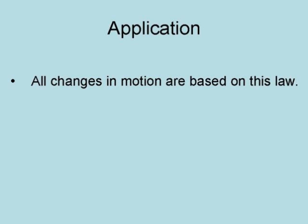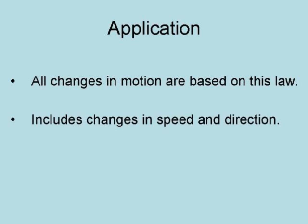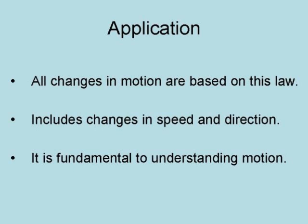In conclusion, all changes in motion are based on this law. This includes both changes in speed and direction. It is indeed fundamental to understanding motion, because without it, changes in motion cannot be properly understood.